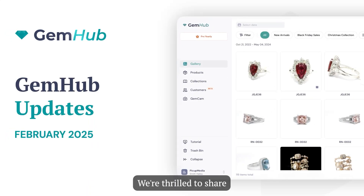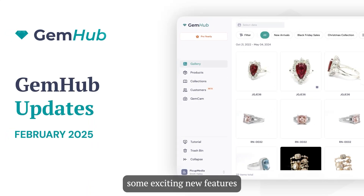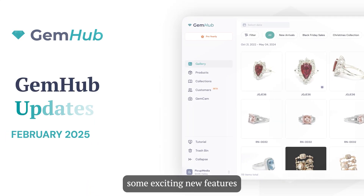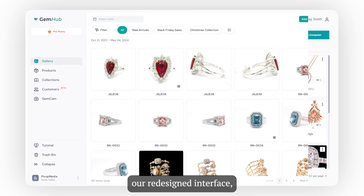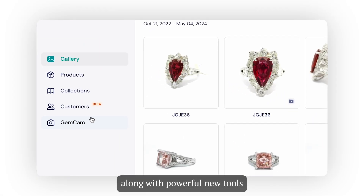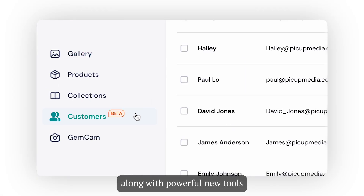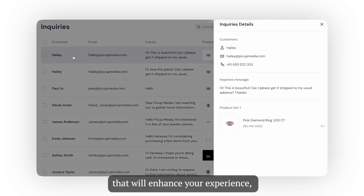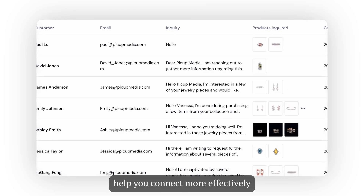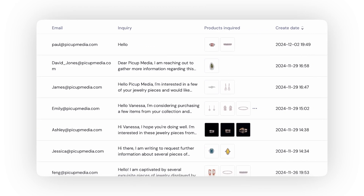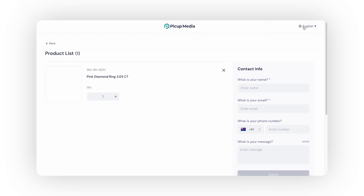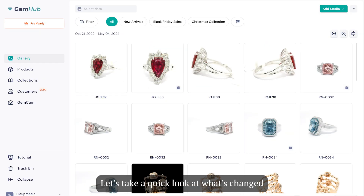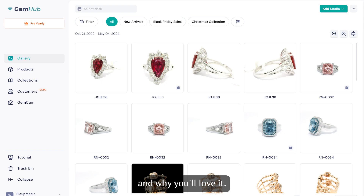Welcome to GemHub. We're thrilled to share some exciting new features and updates with you. Get ready to explore our redesigned interface along with powerful new tools that will enhance your experience, help you connect more effectively with your customers, and supercharge your sales. Let's take a quick look at what's changed and why you'll love it.